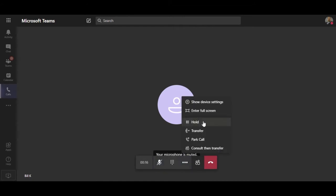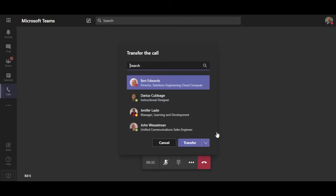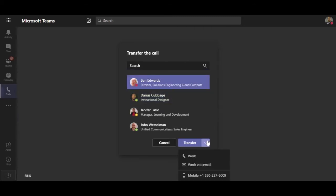I can place the call on hold, or park, or maybe I need to transfer this call. Ben shows as busy, so let's look at the transfer options. I can transfer to their work number, work voicemail, or mobile number.